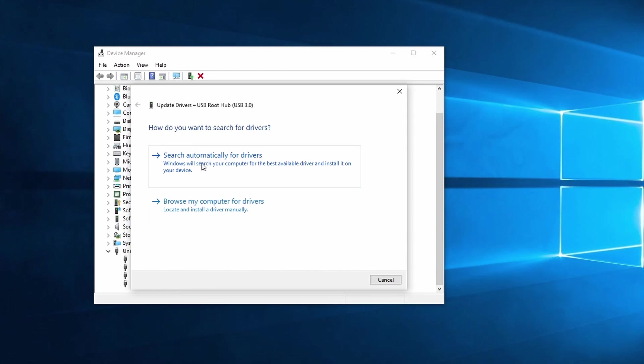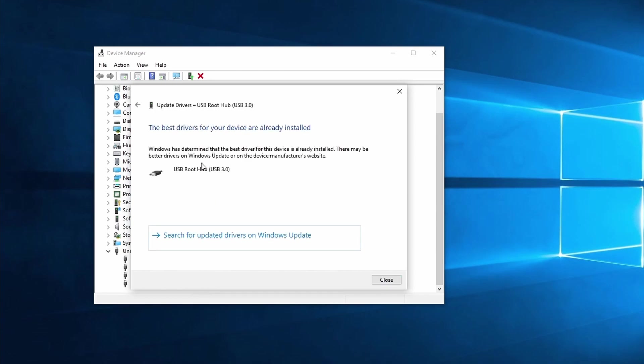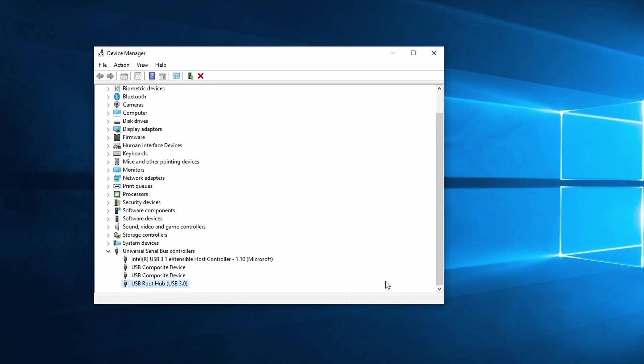This might not have the highest chance to succeed but it's worth a try. If Windows finds a better driver to install, continue in the short wizard and Windows should do the rest. Close the window if Windows doesn't find a better driver.